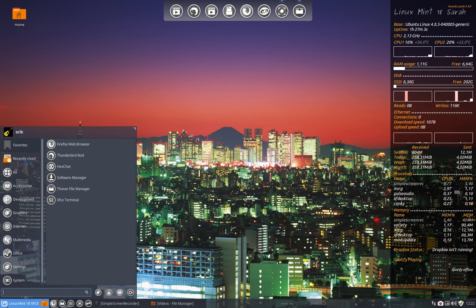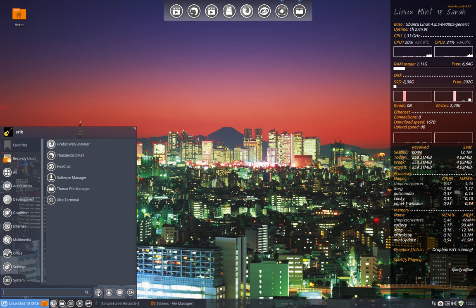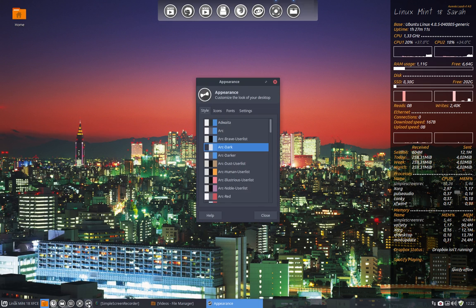We have a menu that is rather transparent. We have an ArcDark, we can change to ArcDark Red if we want to.